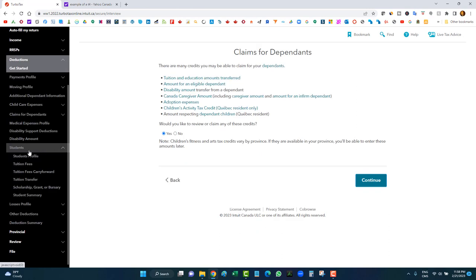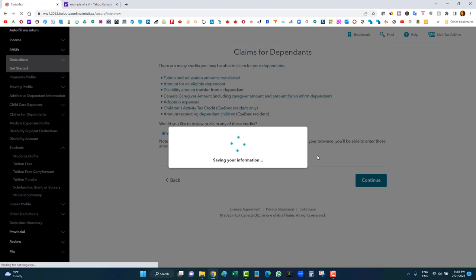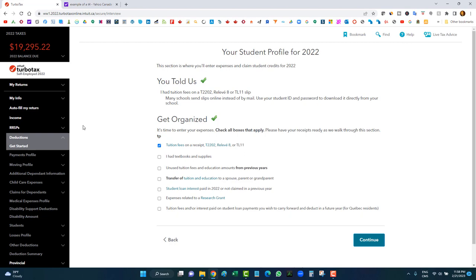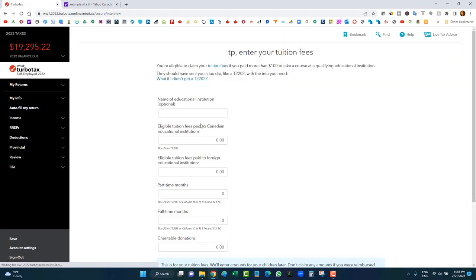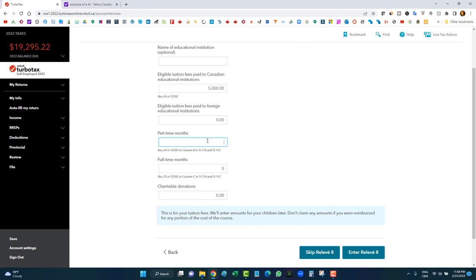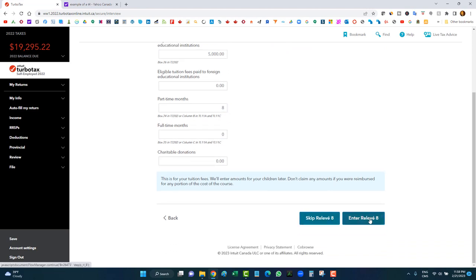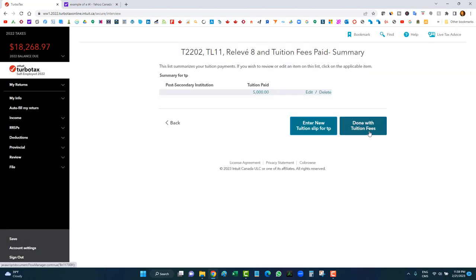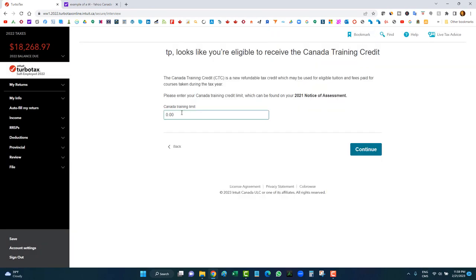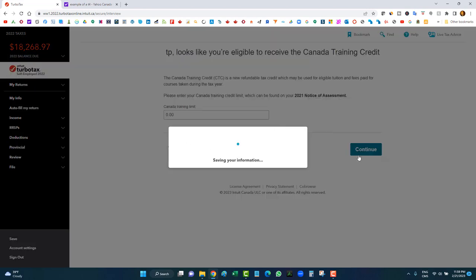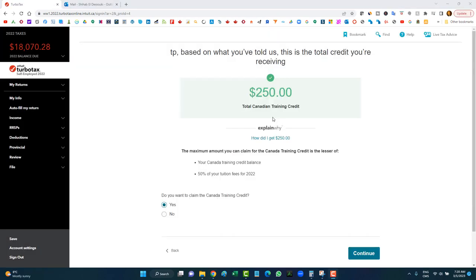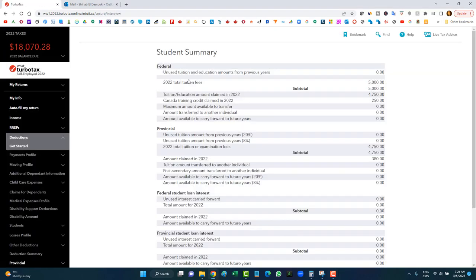For tuition, go to the student section. It's already selected from the profiling section. Enter your tuition amount — let's say $5,000 — and indicate whether you were full-time or part-time (e.g., 8 months). In Quebec, also enter the Relevé 8. For the Canada Training Credit, find the amount on your Notice of Assessment and enter it — let's say $250. This is a refundable credit, so you can receive it even without taxes owing.